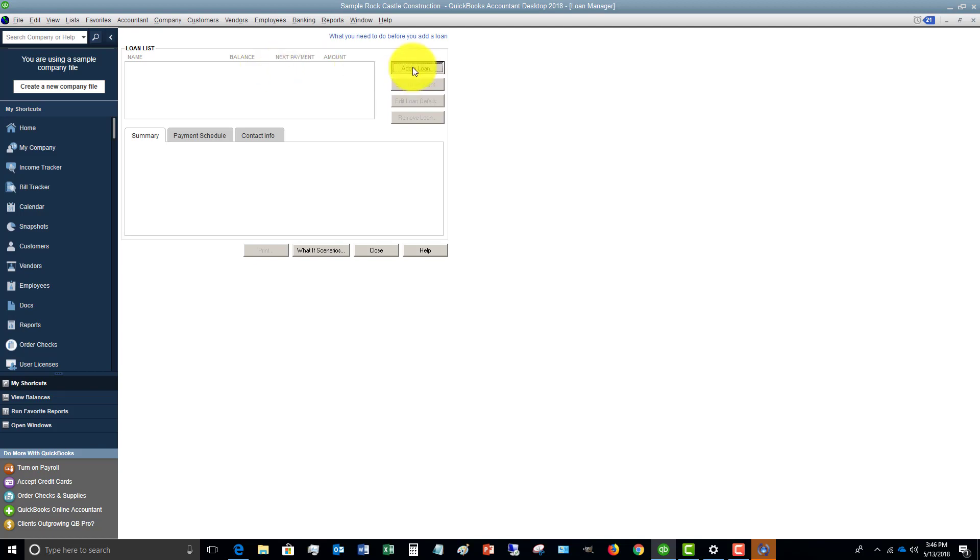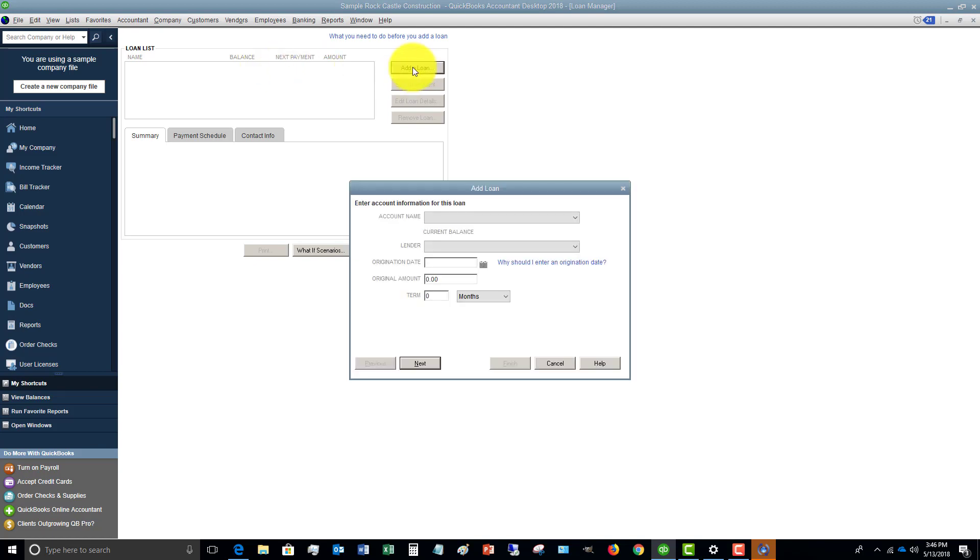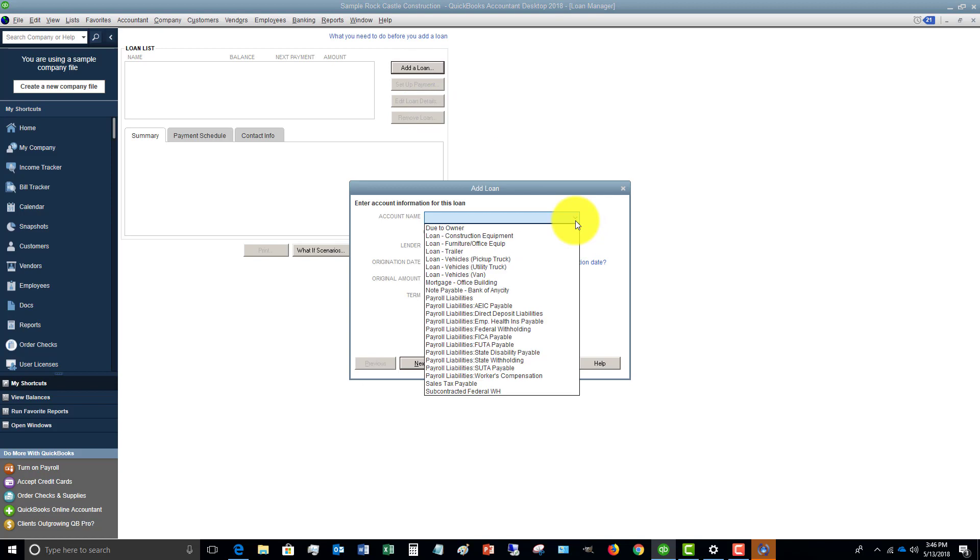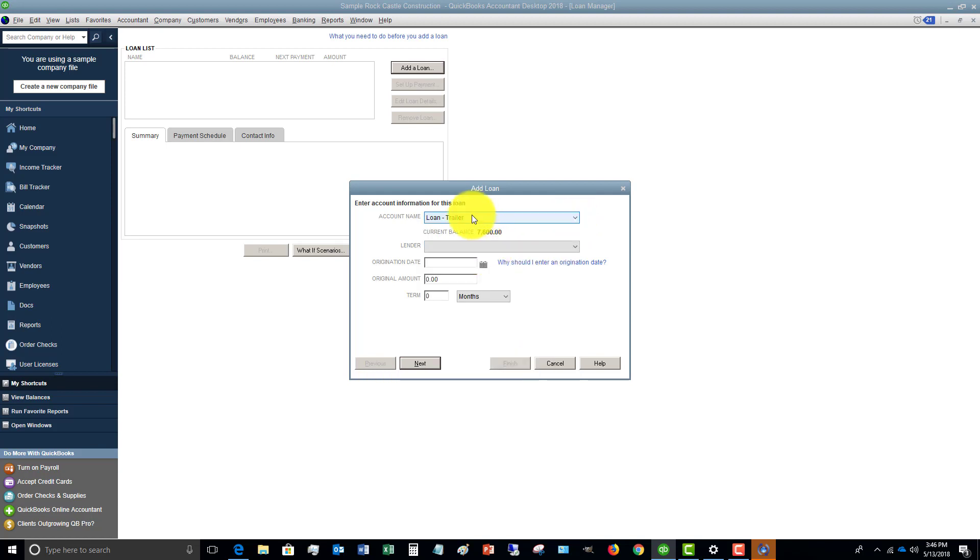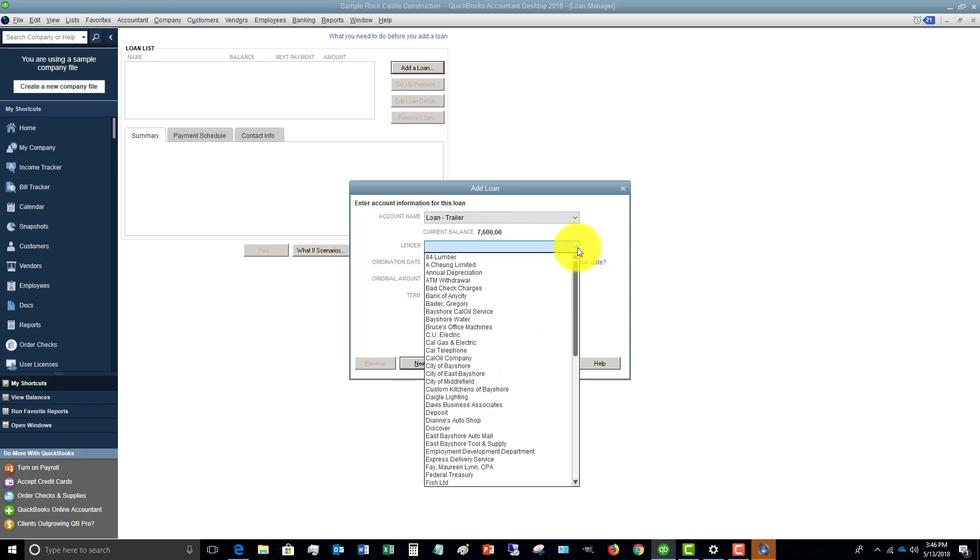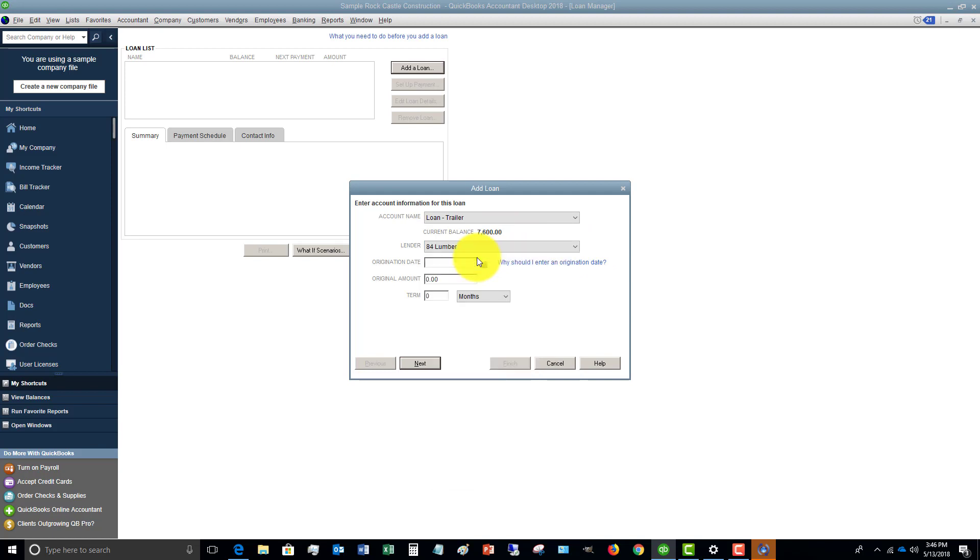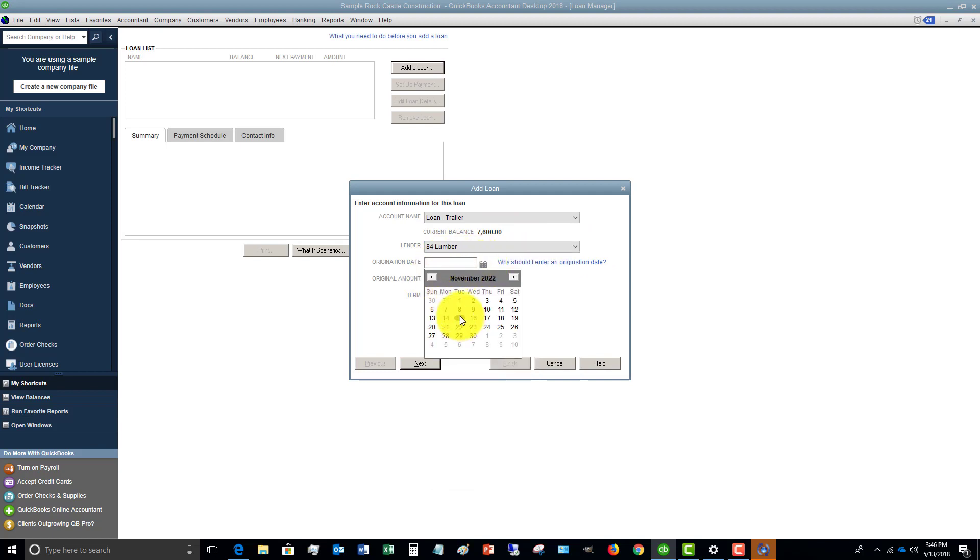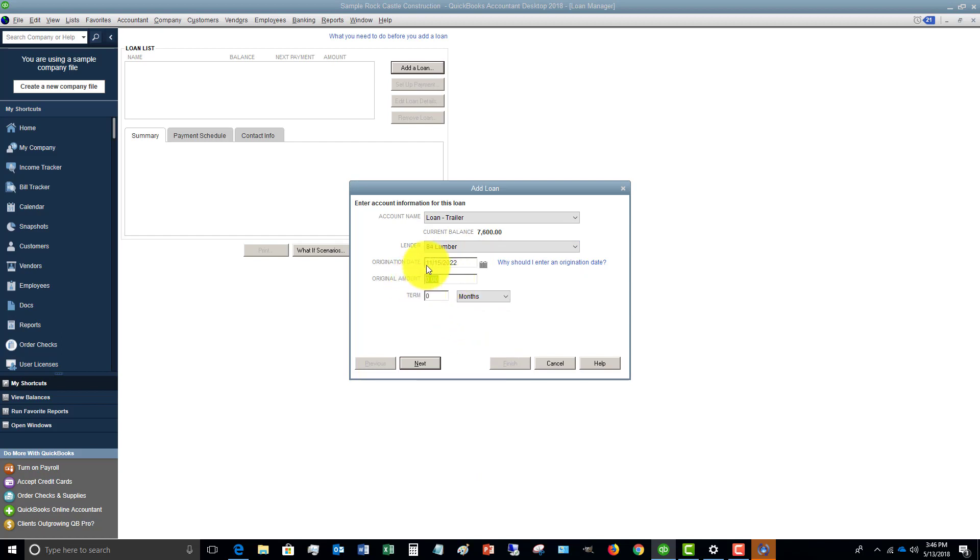So first we go to add a loan and we're going to say account name. So this is the liability. You want to make sure you set this up on the front end. So let's say that it's loan trailer. And in the books, the current balance is $7,600. You're going to pick the lender. Let's just pick one here. 84 lumber. The origination date is the date you took out the loan. The original amount we're going to say is $7,600.